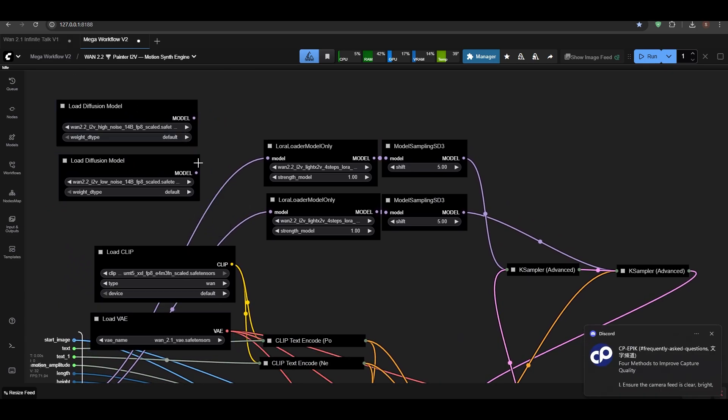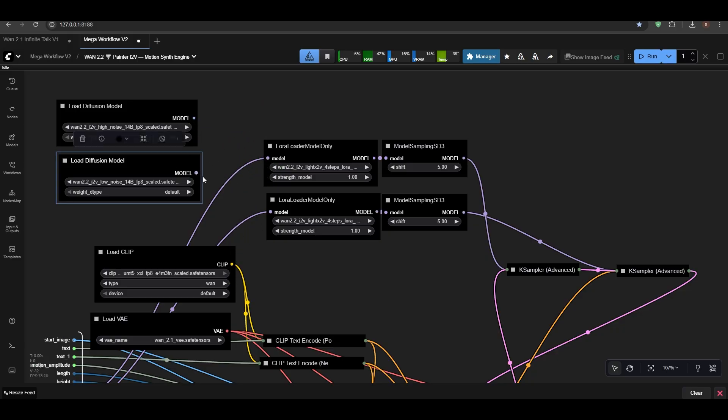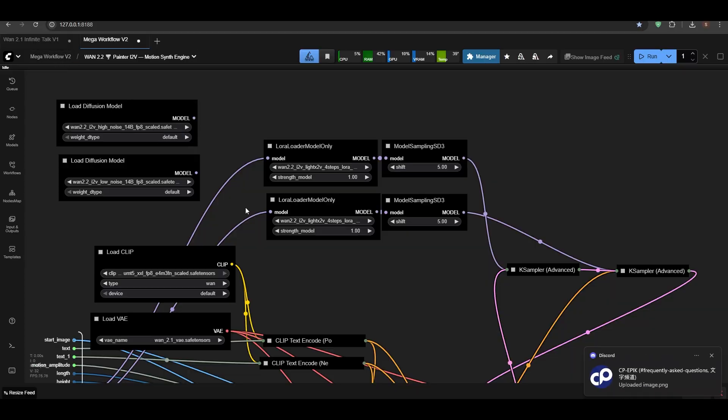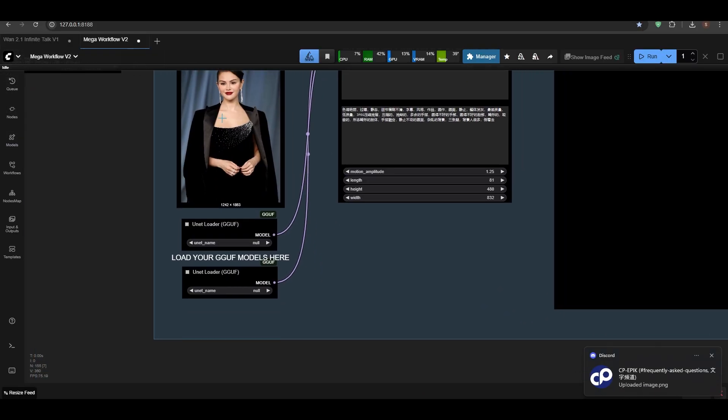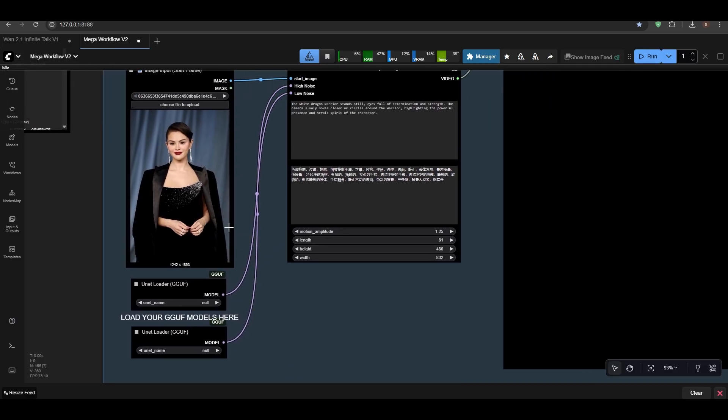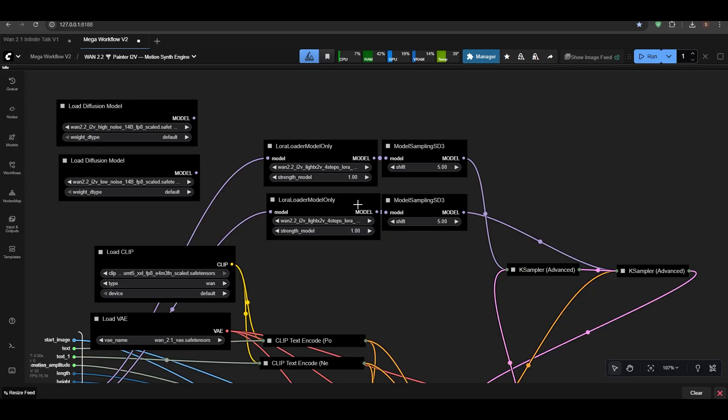It will bring you to this. Now I've disconnected these two, so keep that in mind. If you want to use FP8, just reconnect them from here. Yeah, to this. This is the high noise and this is the low noise. If you have good amount of VRAM—but if you don't have VRAM, GGUF also works just fine with image to video if you have more VRAM.